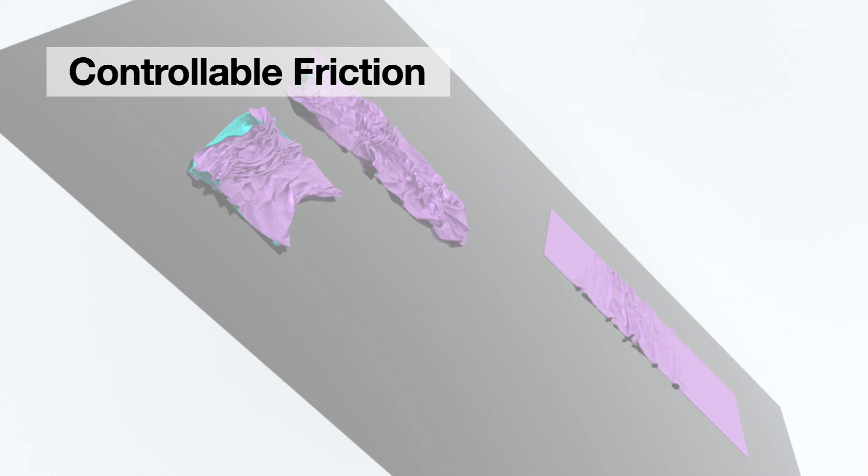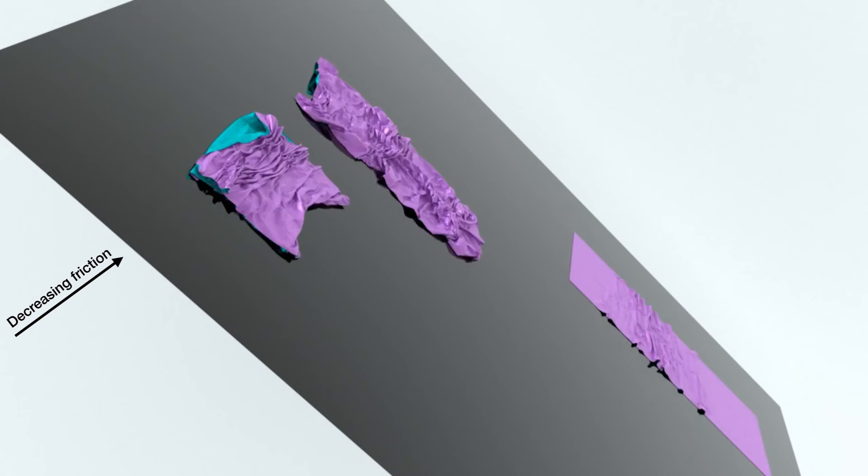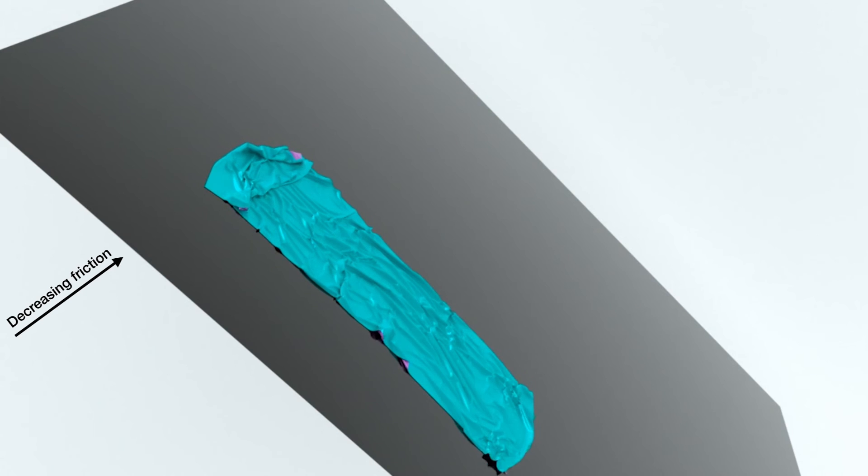Our method allows for controllable friction effects. Here we vary the friction coefficients between the cloth and the slope.